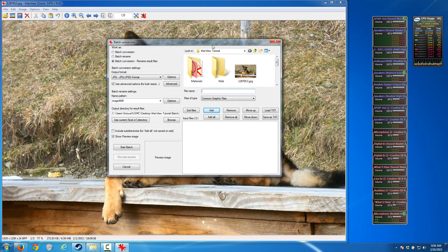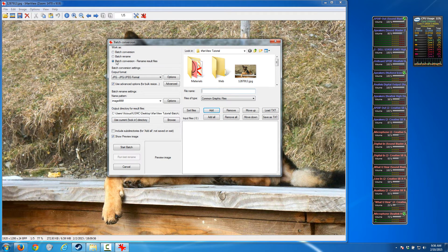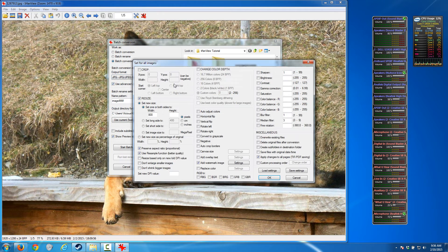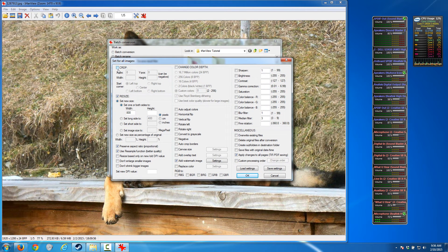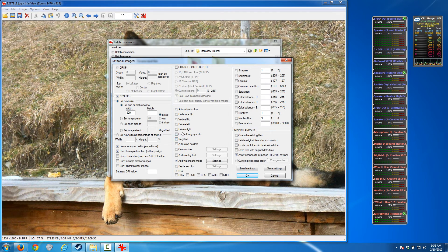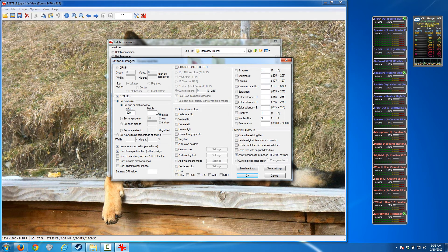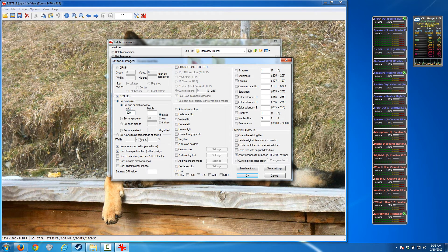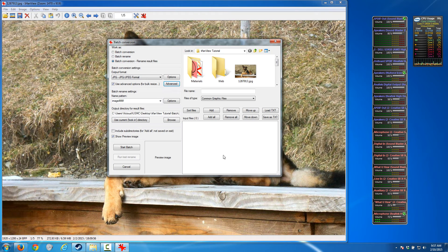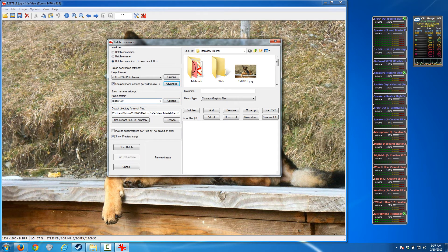This is where the power of this program really starts coming out. We're going to do a batch conversion, rename result files, and I'm going to choose JPEG as my output. I'm going to use some of these advanced options. Inside of those advanced options we get the ability to crop, resize, and we have tons of other things here - we can do negatives, grayscale, rotate, watermark. We're going to simply resize and set the longest side to 800 pixels, preserve our aspect ratio, and resample.